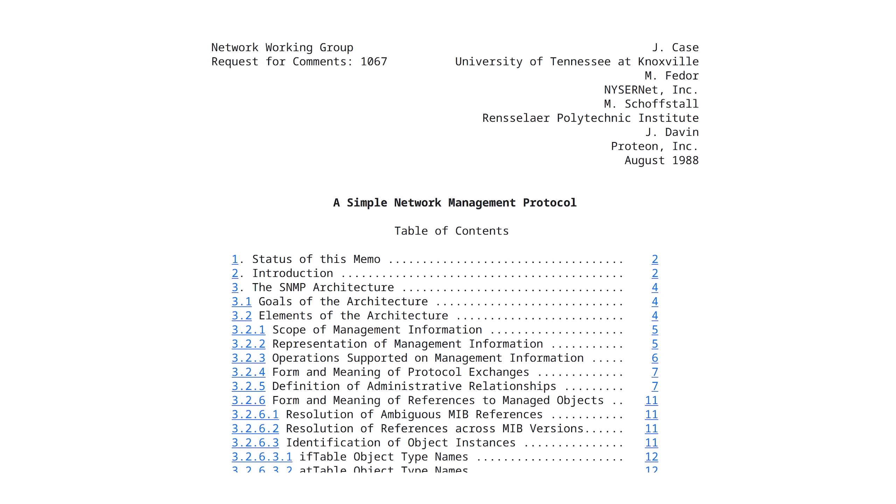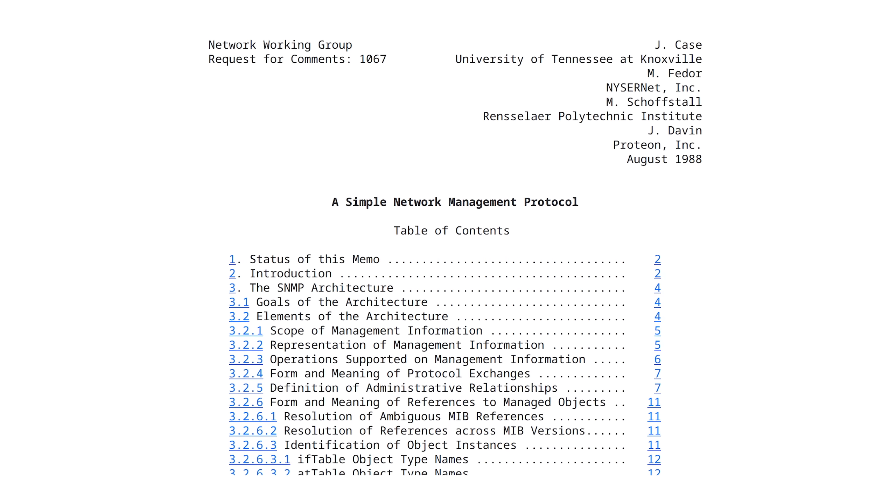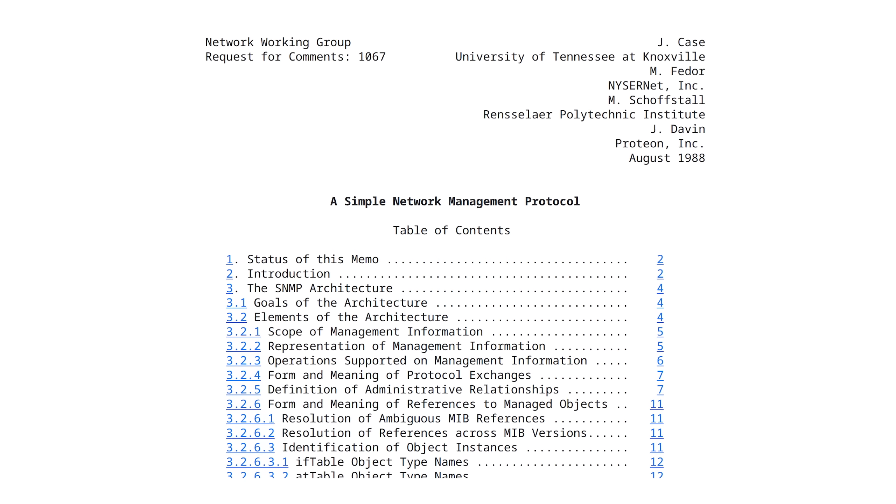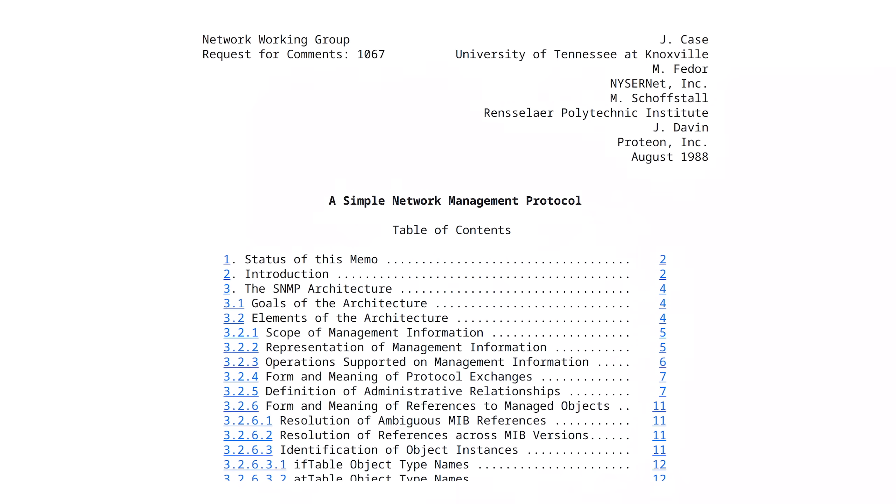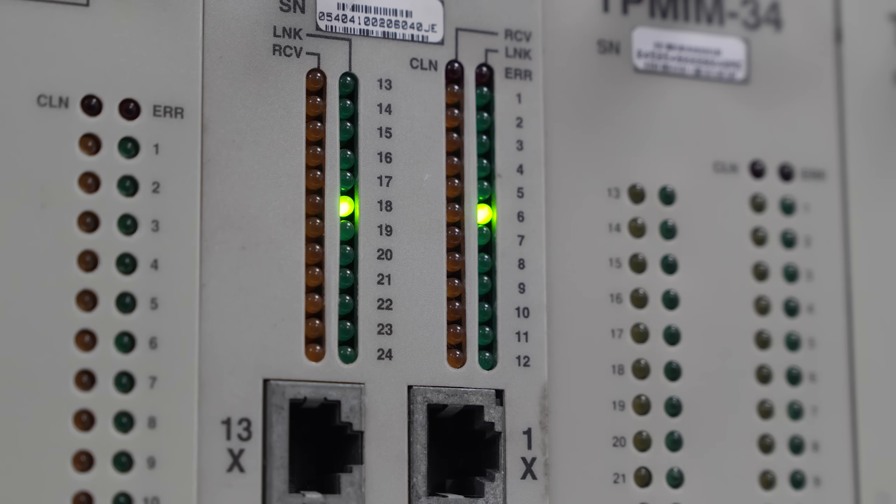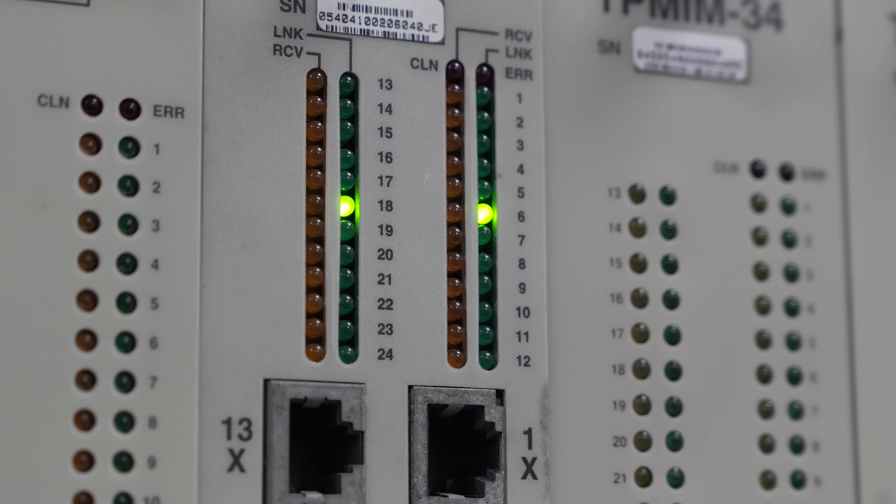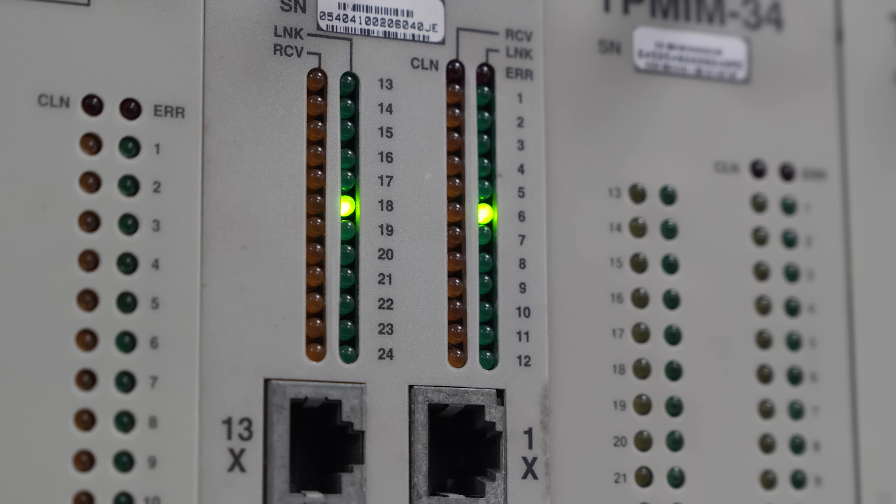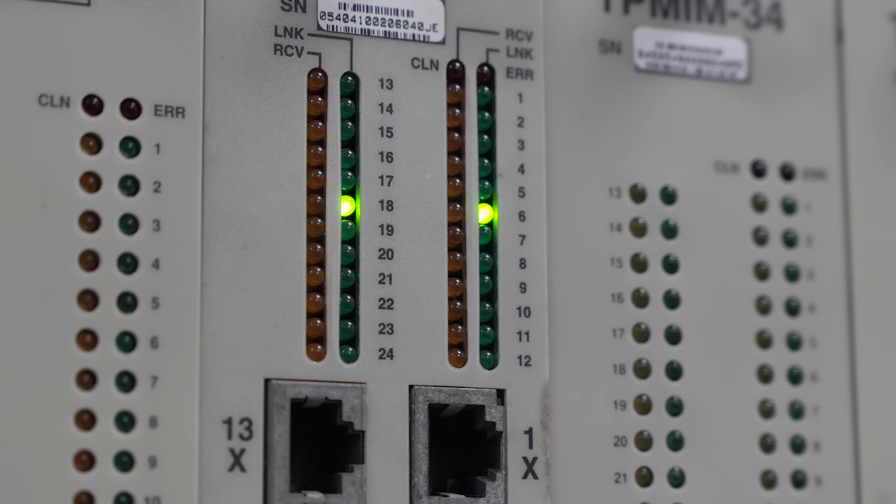SNMP has been around since 1988 and is still in use today. So let's see what happens with trying to monitor this 30-year-old network hub from a modern system.